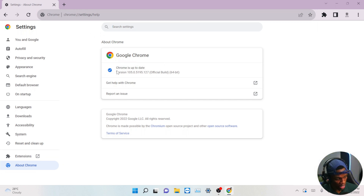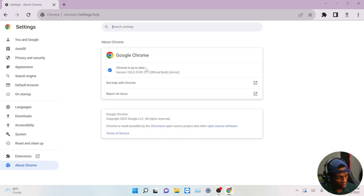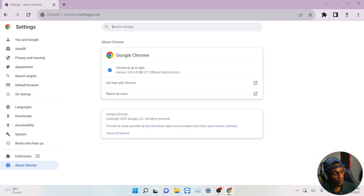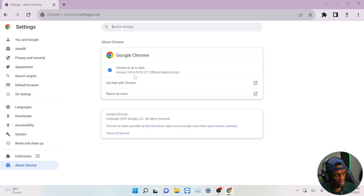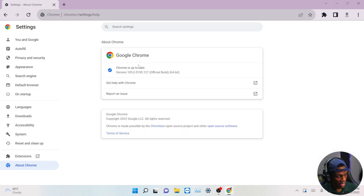As you can see, mine is showing 'Chrome is up to date.' You might be encountering something like 'update your version,' so go ahead and make sure you update your version before continuing.